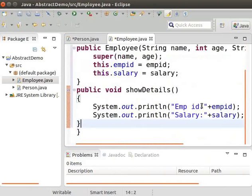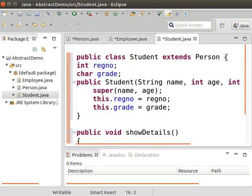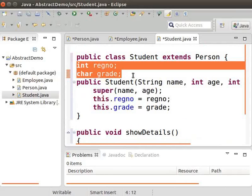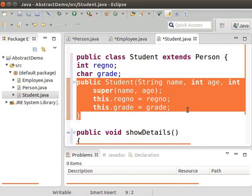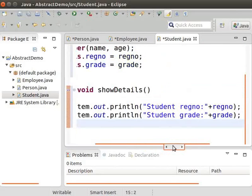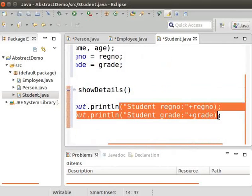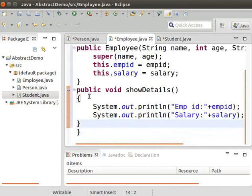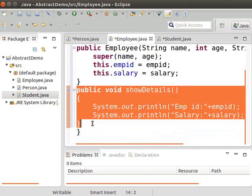Next, we will see the student class of the project. I have already created a subclass called Student. There are two fields in the Student class: register number and grade, which represent the student register number and grade. Note that the Employee class has its own implementation of showDetails.